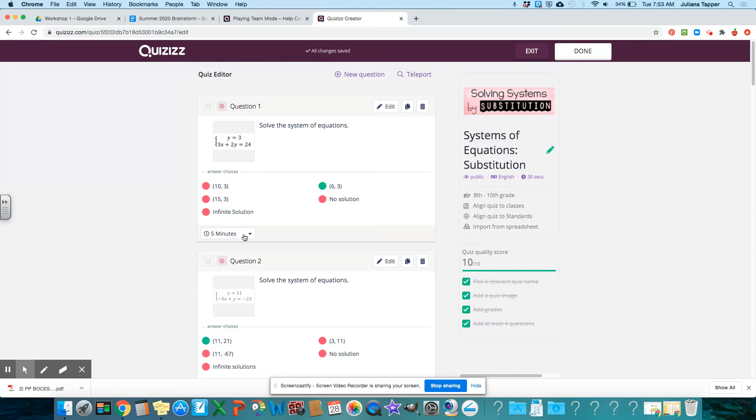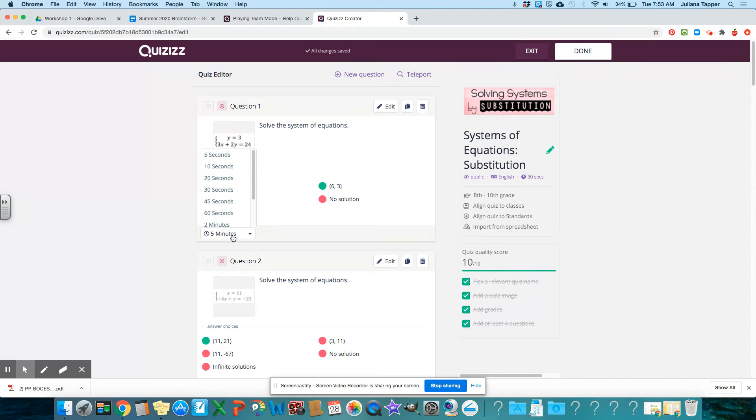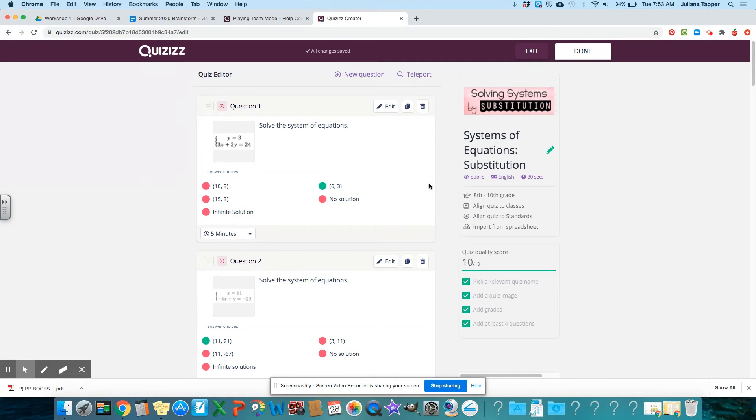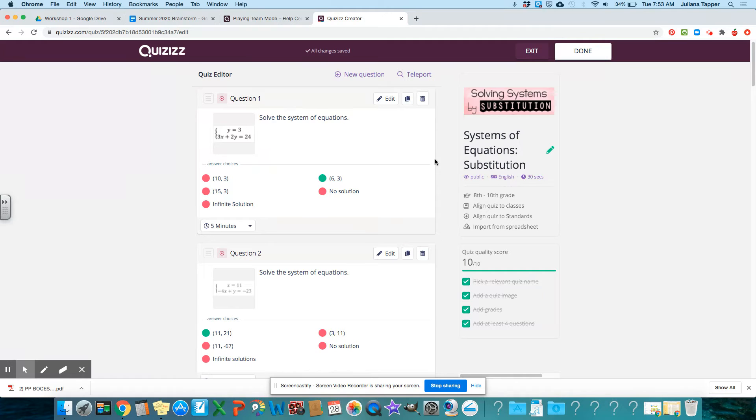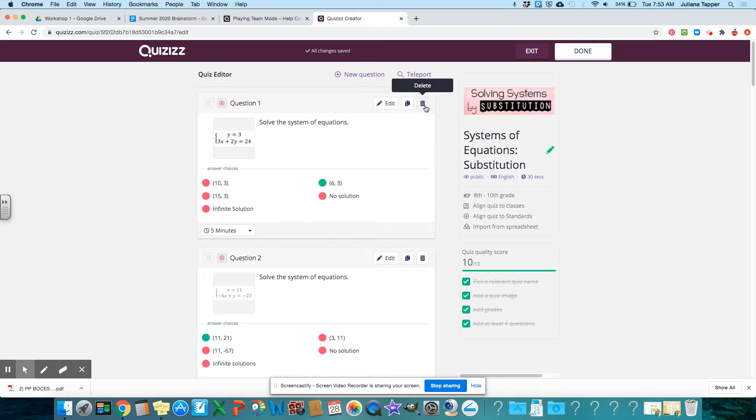And so especially if you're having this done asynchronously, you might want to leave the time at like five minutes. But if you're playing it in class, you might want to limit the time a little bit more.